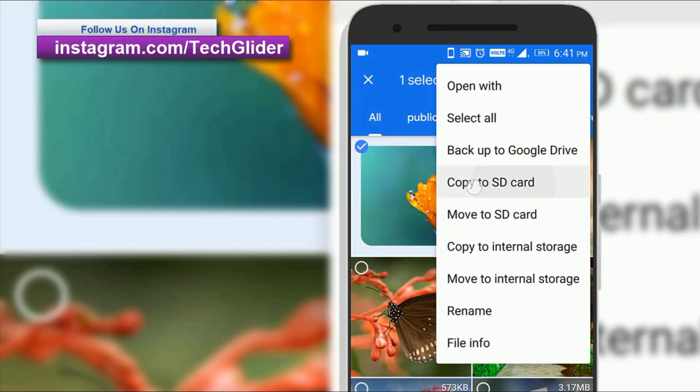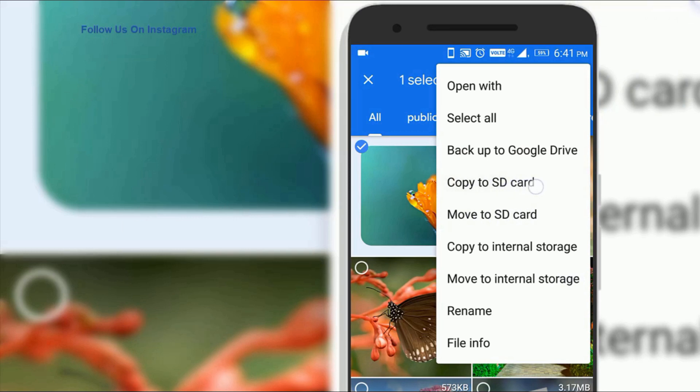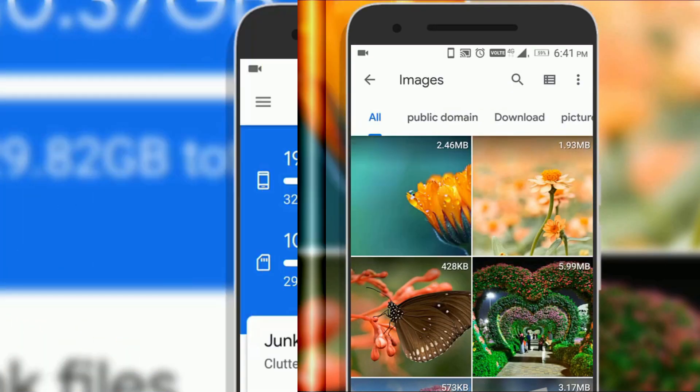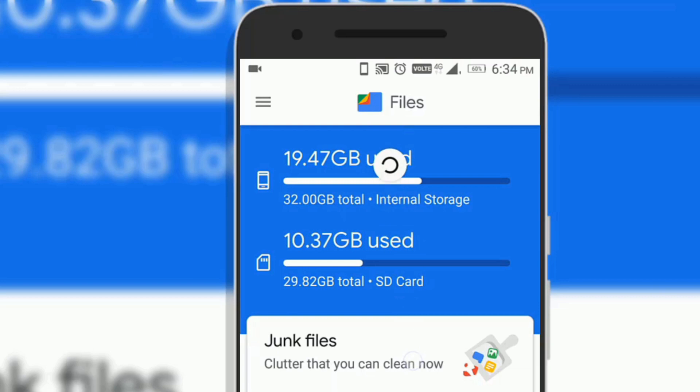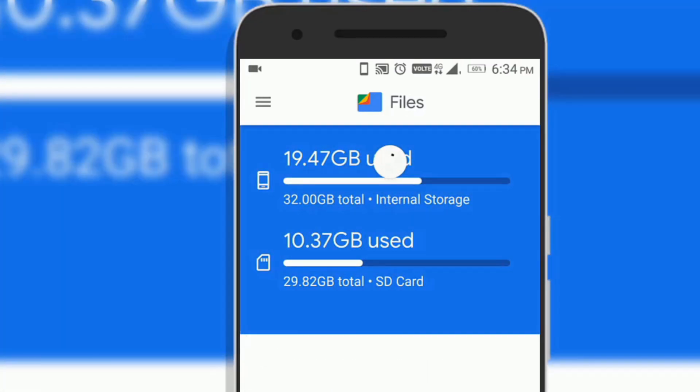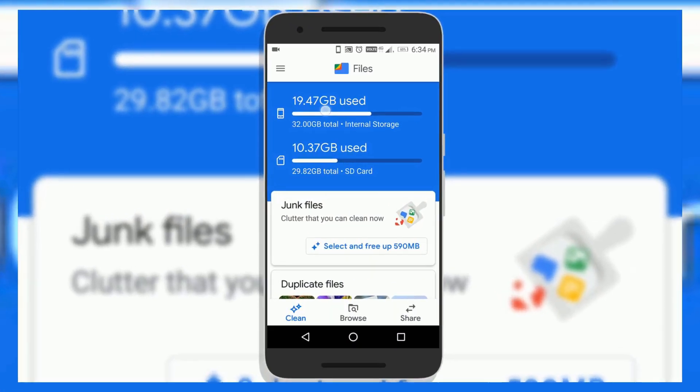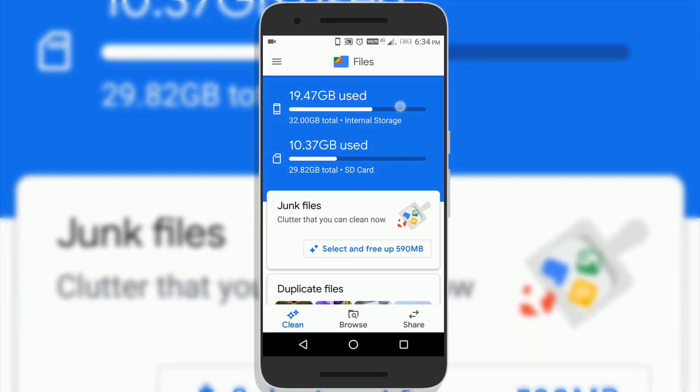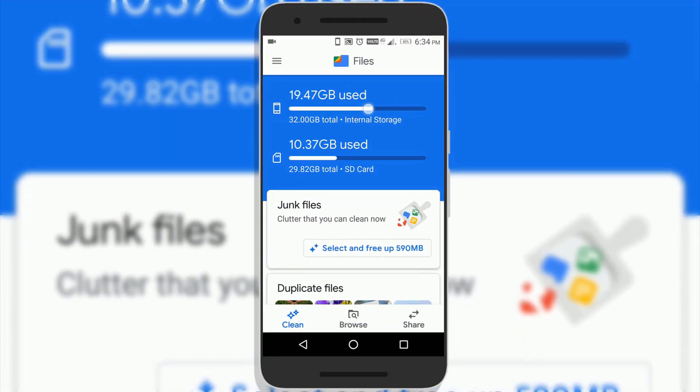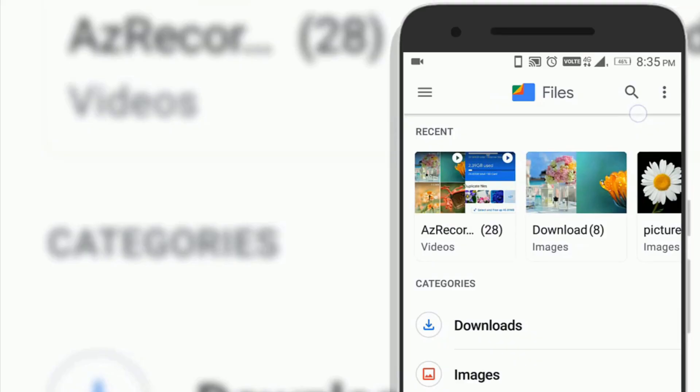You can also transfer large files or videos to your memory card if you want to increase your space on internal storage instantaneously. Because when internal storage is free your phone becomes faster.